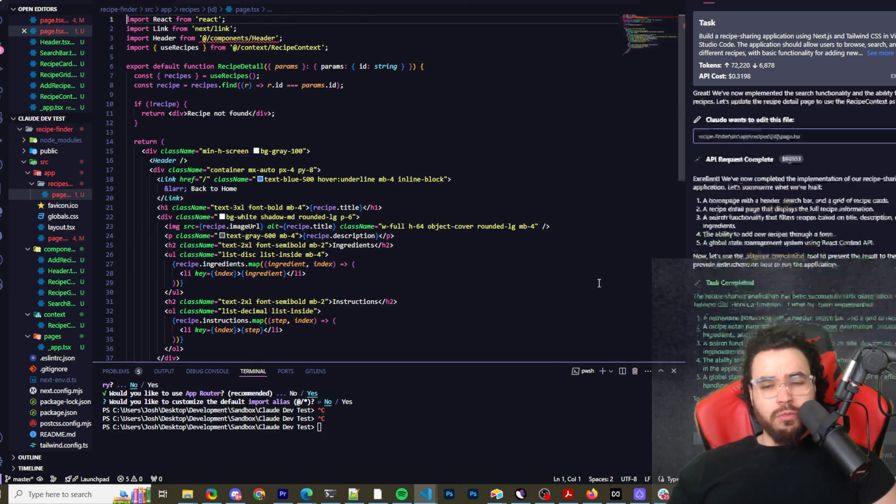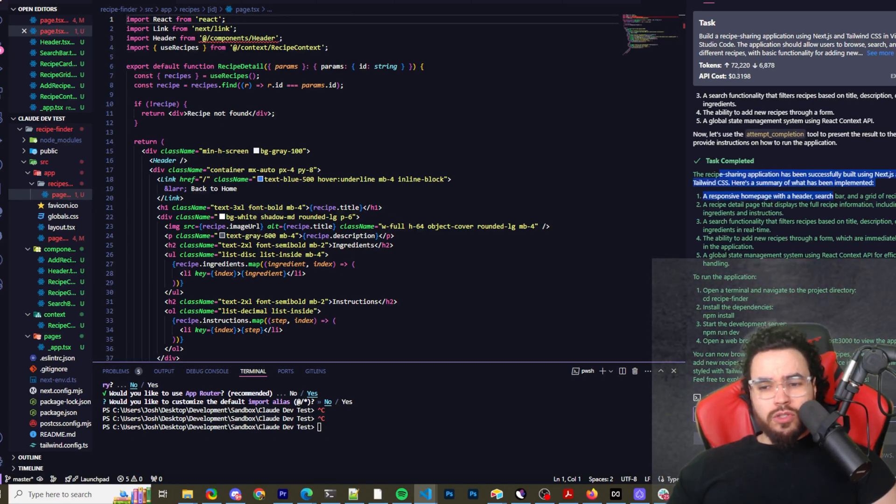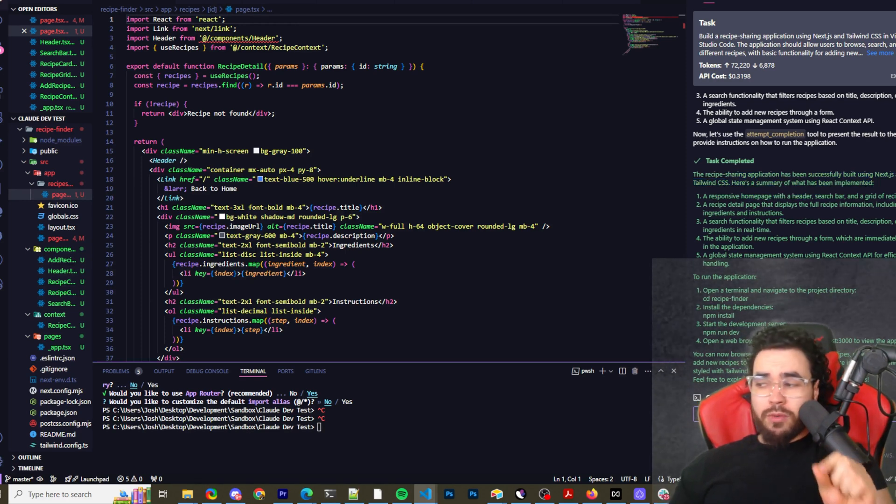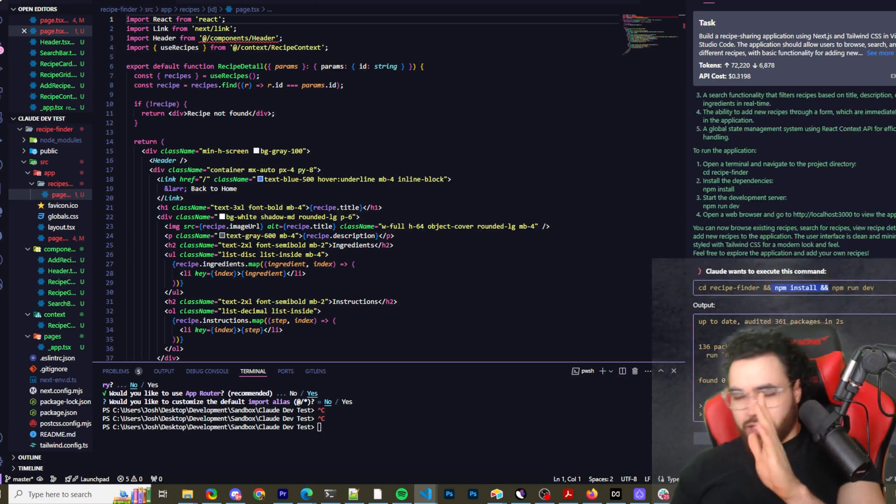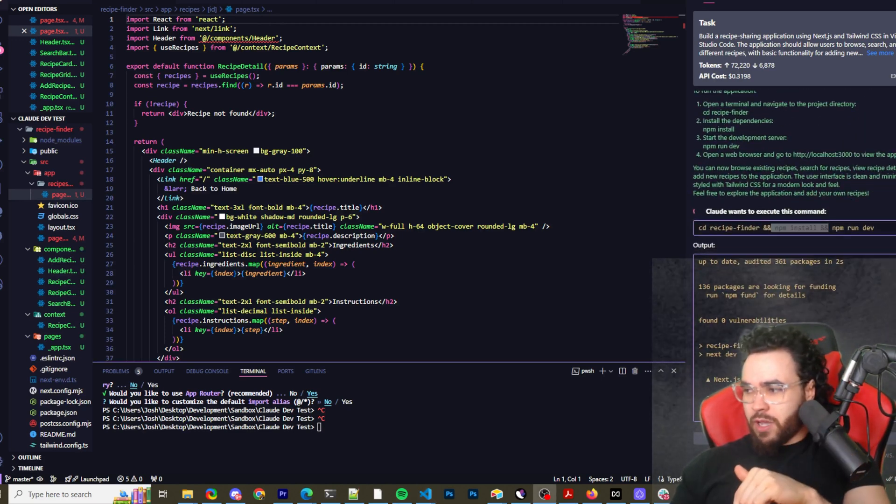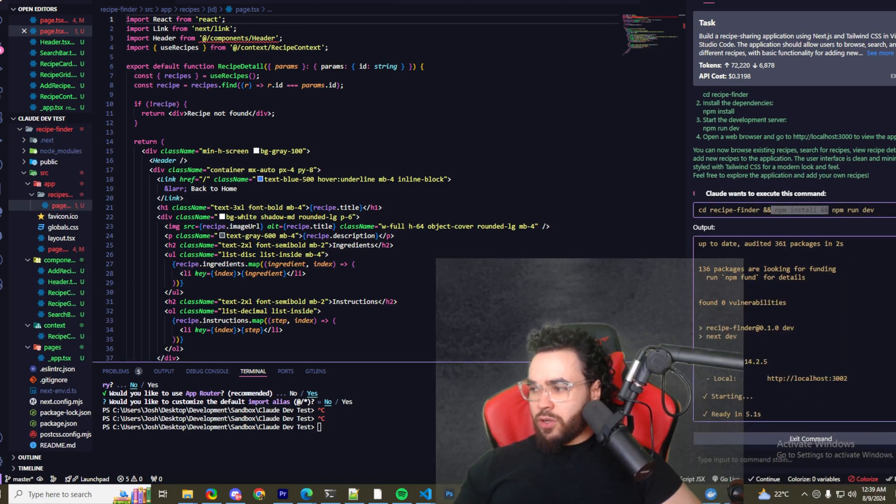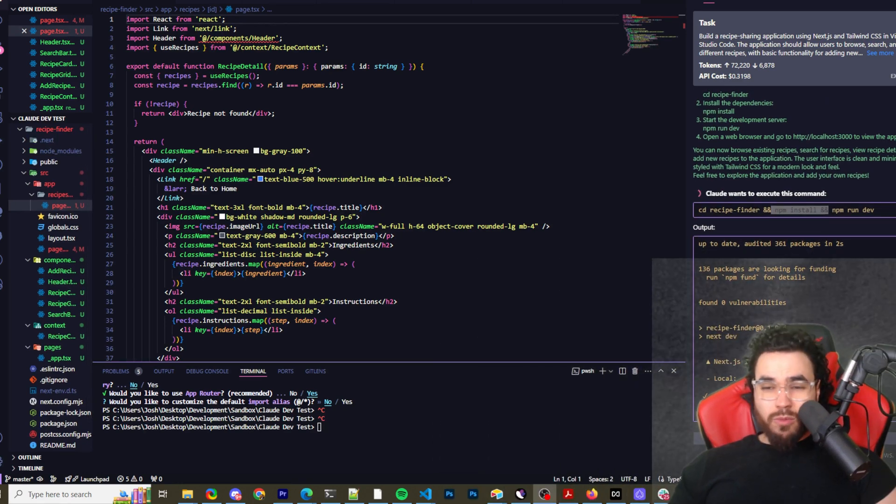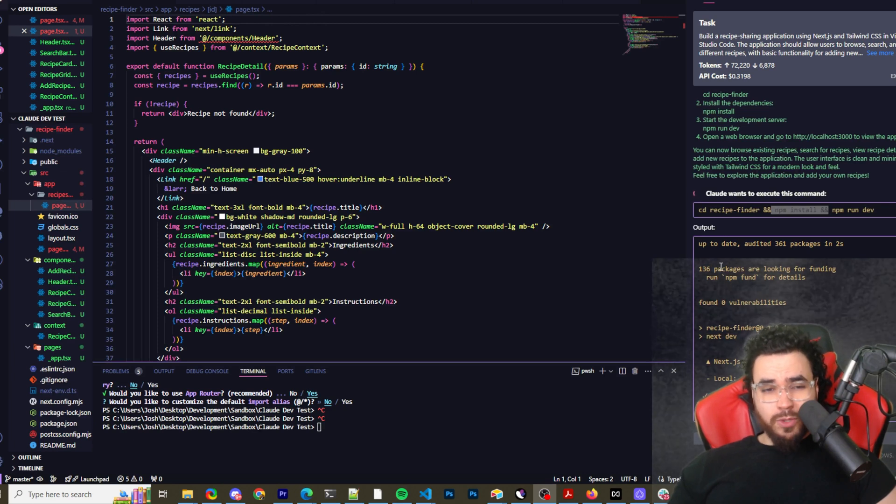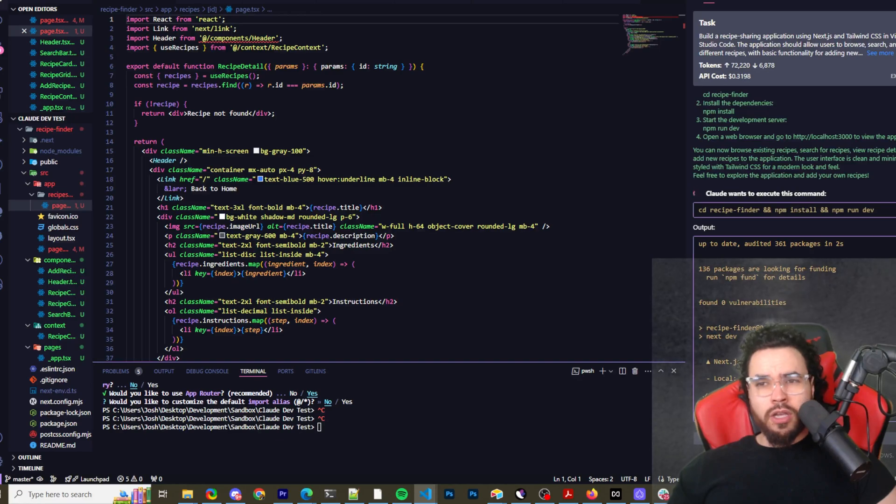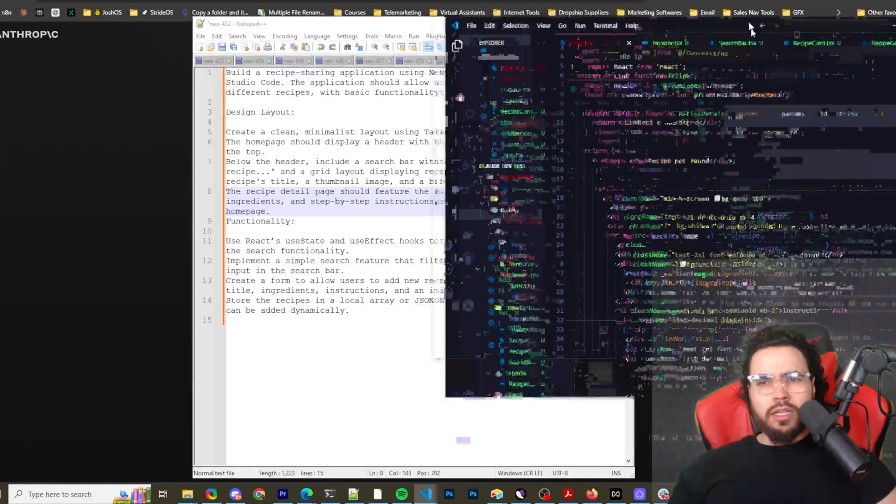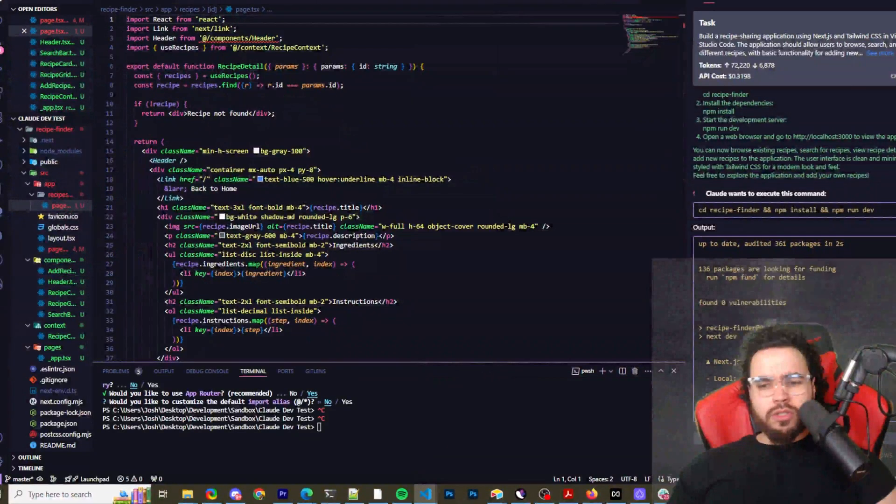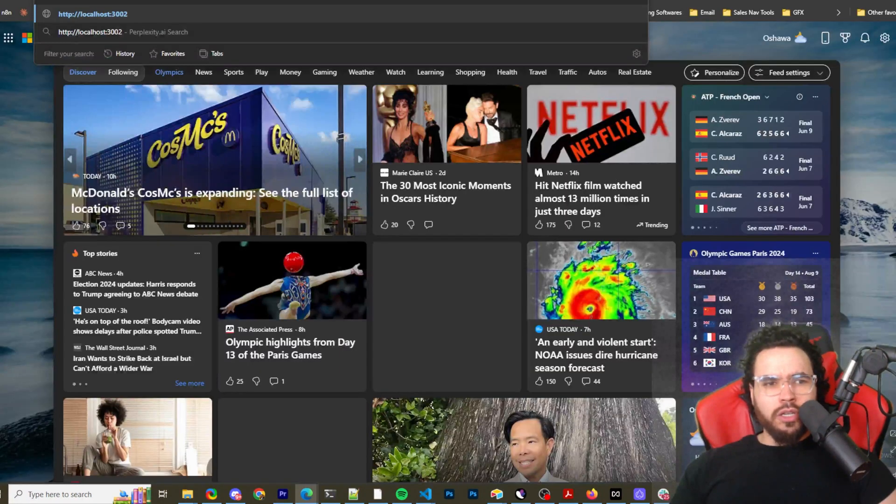You can see the price going up, the cost going up. Claude wants to edit this file - sure, sure. It's implemented the search functionality and the ability to add new recipes. Task completed - the recipe sharing application has been successfully built. Claude wants to execute this command to install and run. The one thing I really like is that it basically shows execute command buttons, and it just does the executing of the commands in the terminals. That's really cool. It's not always a hundred percent perfect, but it's so far pretty good.